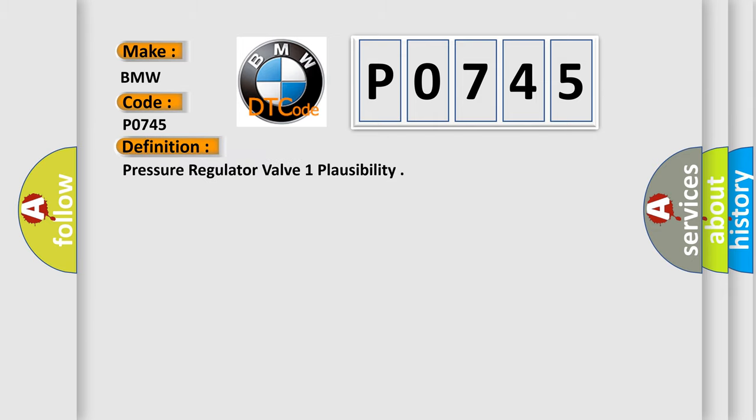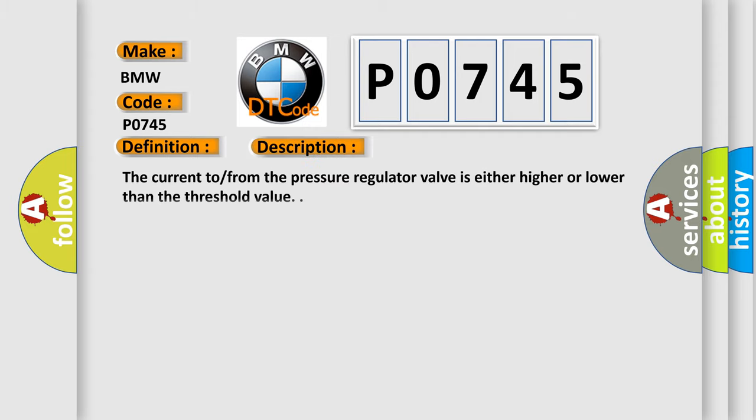The basic definition is Pressure Regulator Valve 1 Plausibility. And now this is a short description of this DTC code. The current from the pressure regulator valve is either higher or lower than the threshold value.